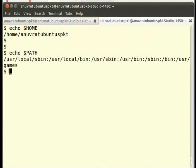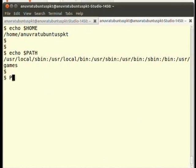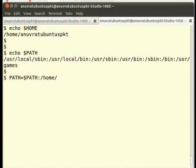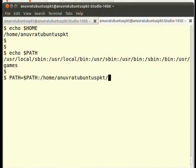We can also add our own directory to this list so that our directory is also searched by the shell. In order to add our own directory, type at the terminal PATH=$PATH:/home/the name of my own home directory and press enter.